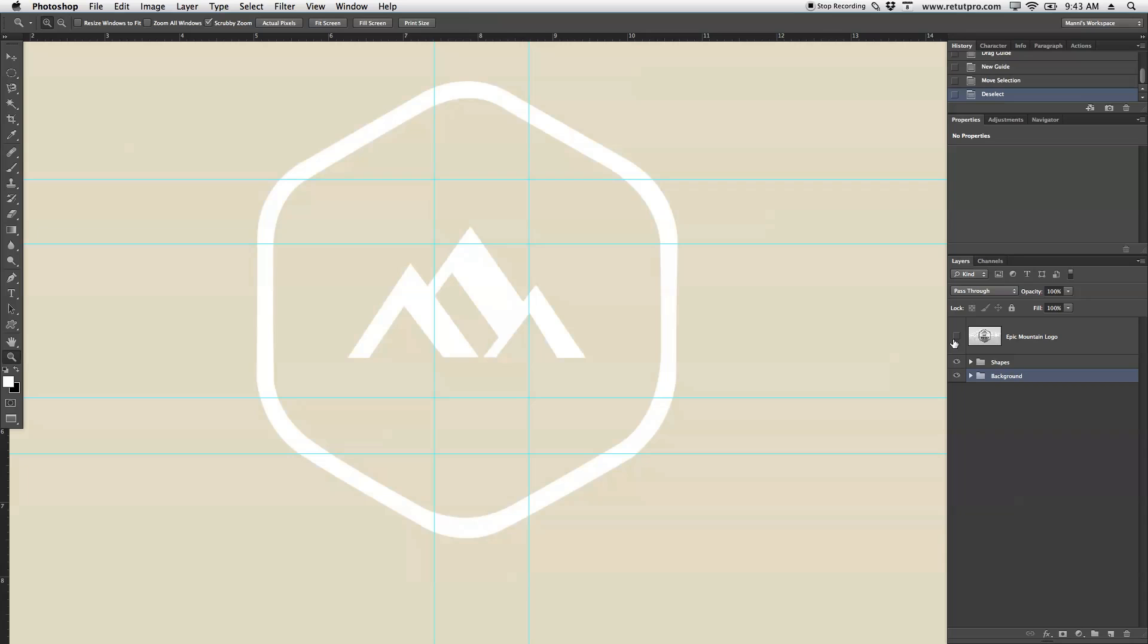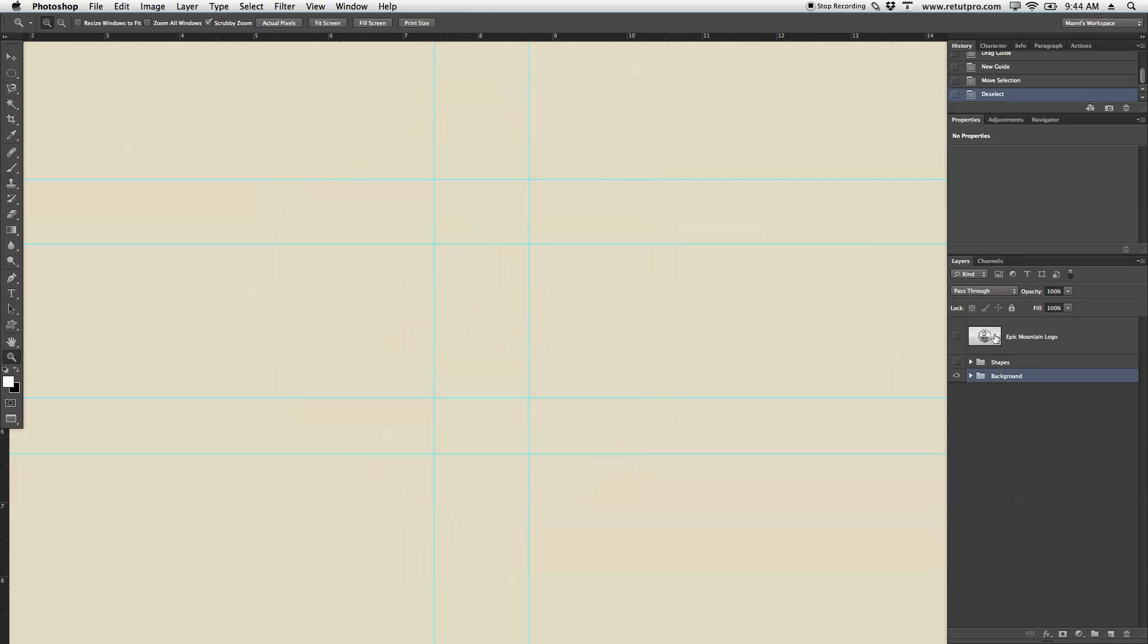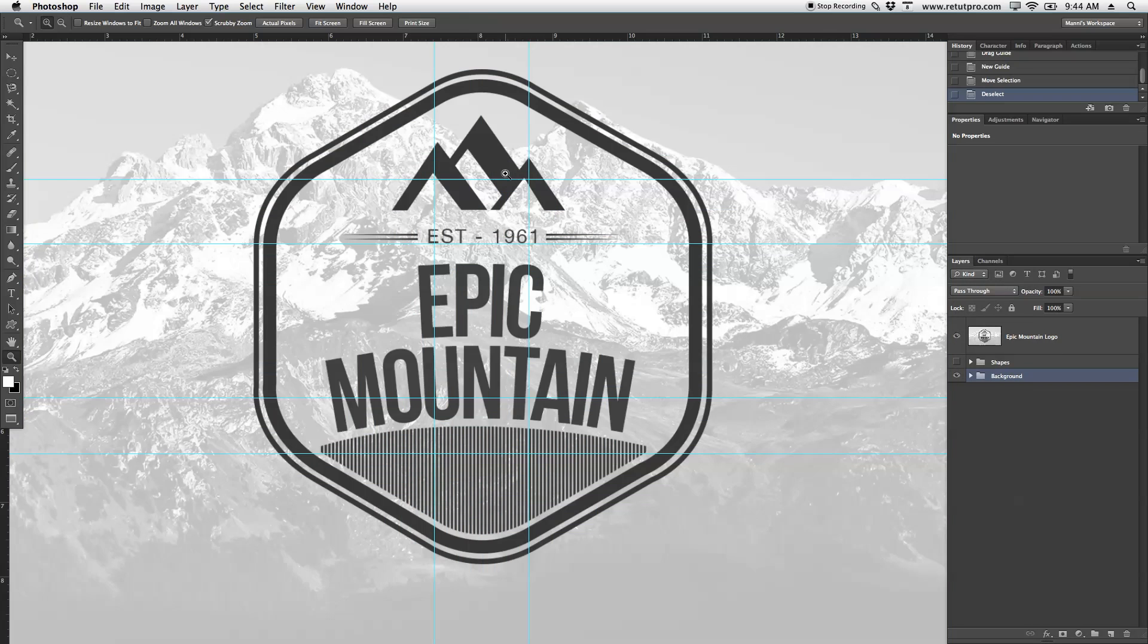Now I'm going to turn off the Epic Mountain logo. We've got just the shape so you can see it a little bit better. But as you can see, this shape is not in the right order. So let's maybe stick with Epic Mountain.